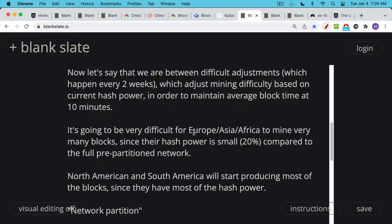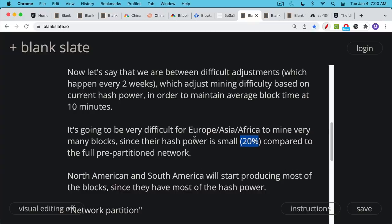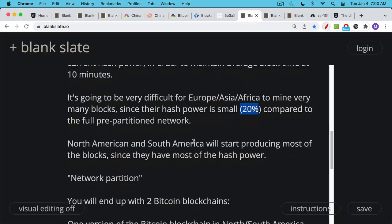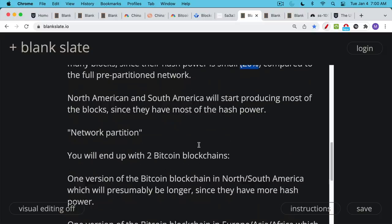So it's going to be very difficult for this 20% minority to mine blocks simply because their hash rate is very small percentage of the full hash rate that existed before the network was partitioned. And so we'll have a situation where North America, South America, Central America start producing most of the blocks, 80% of the blocks, since they're going to still have most of the hash power. Again, this is what's called the network partition, where we have part of the network cut off from the other part of the network. So it's North and South America versus the rest of the world.